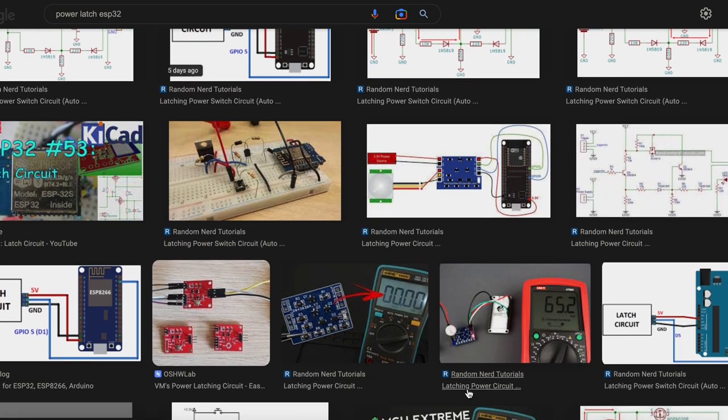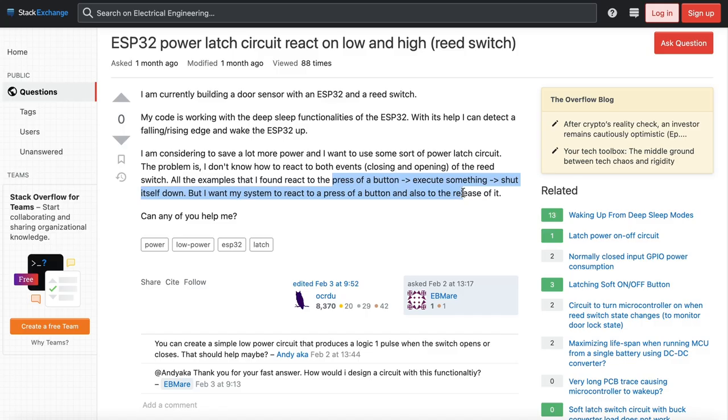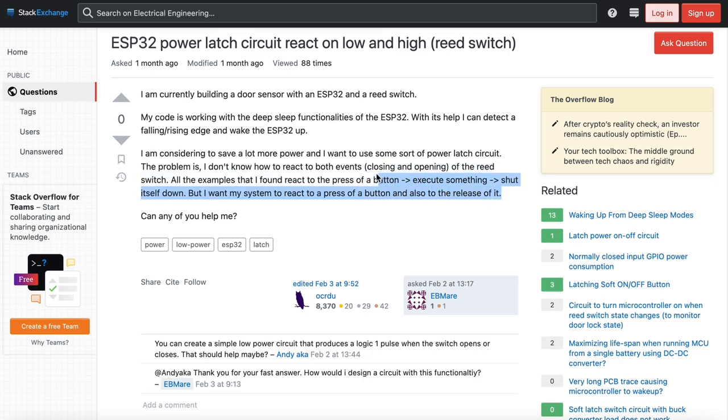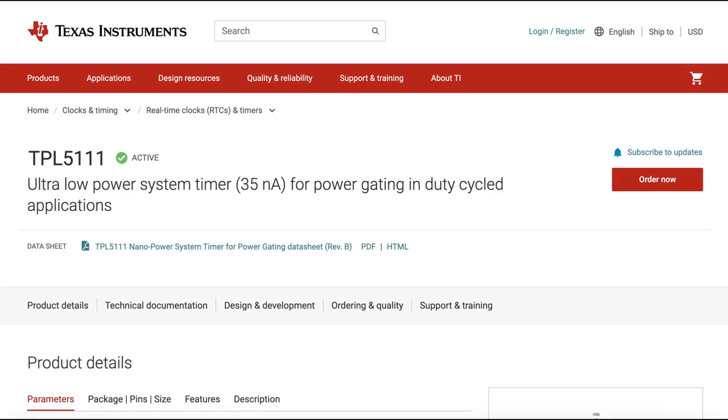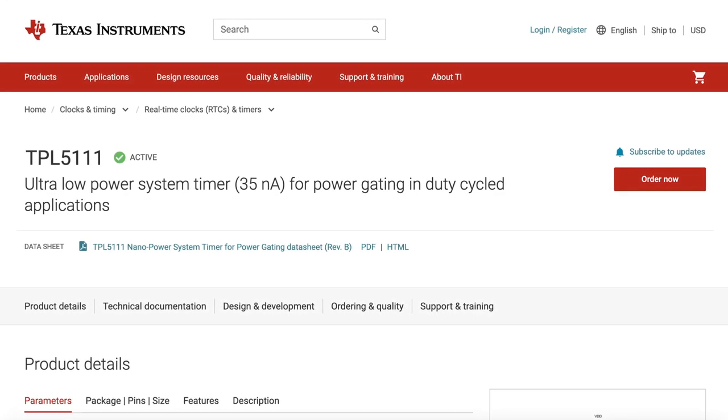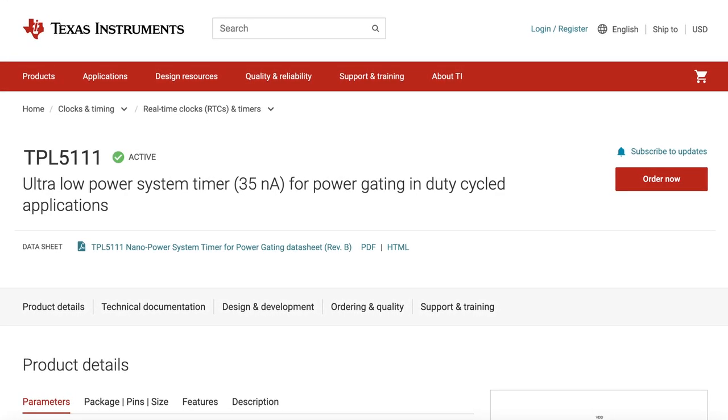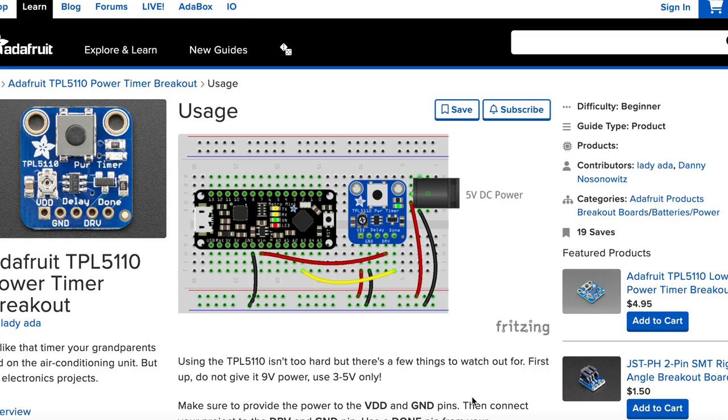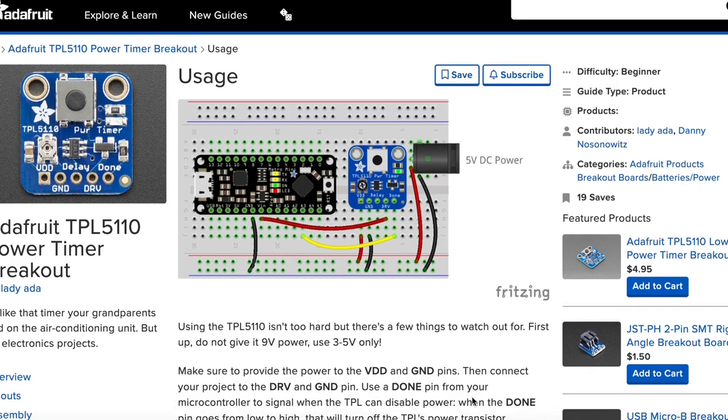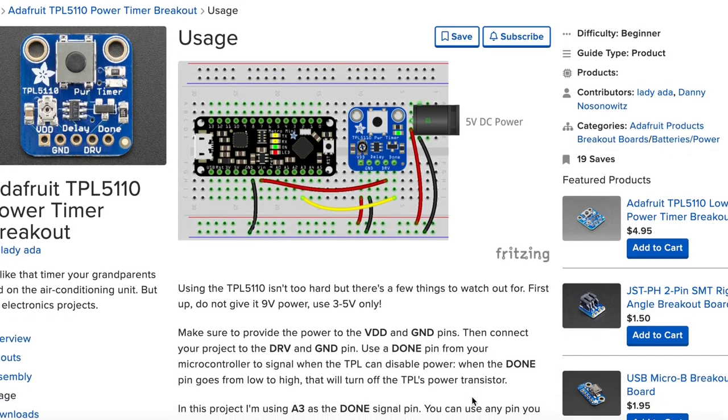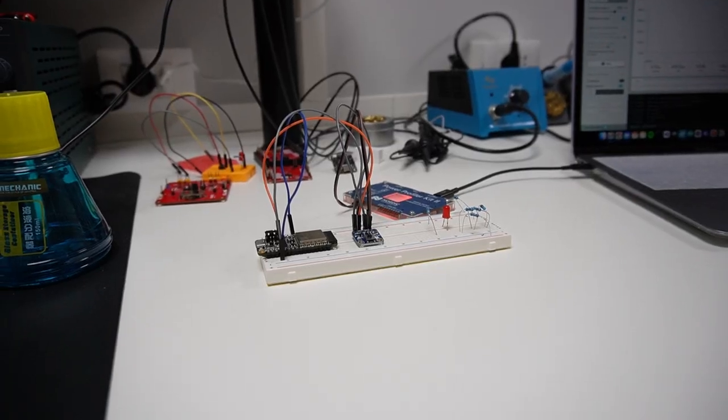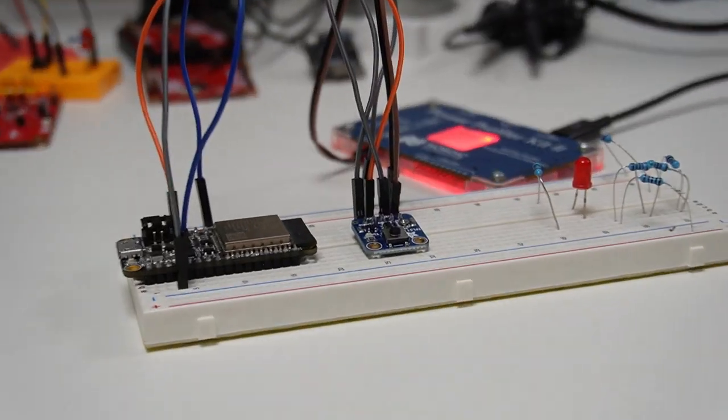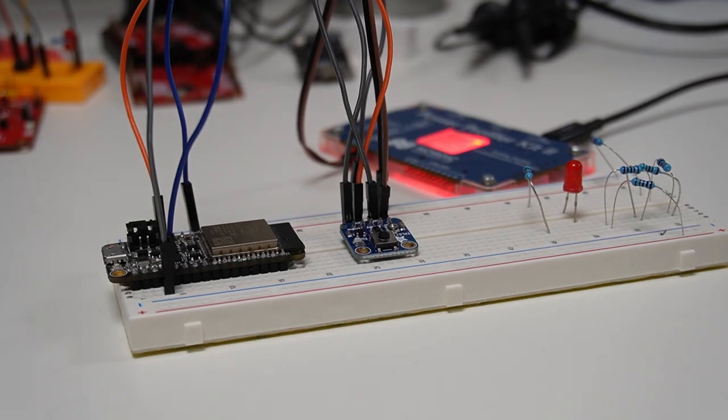It's the only way to reduce the power consumption as much as possible. So the best idea is to use a power latch or design a power latch or something like that. Doing some research, I found this component, the TPL by Texas Instruments. For this type of application, it will be perfect.